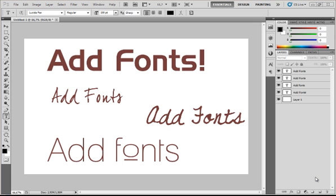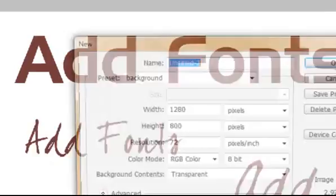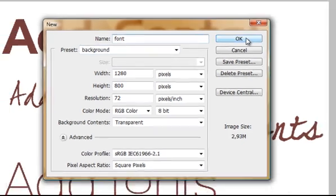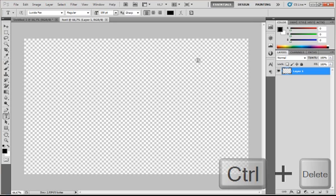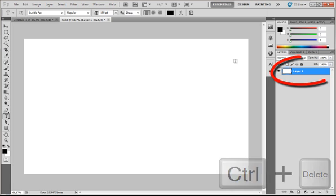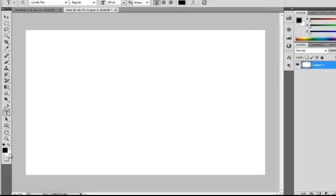First I will open a new file by going to File, New and just select my background preset, call it font and press OK. Then I will press Ctrl+Delete and I will give this selected layer the color of my background color.